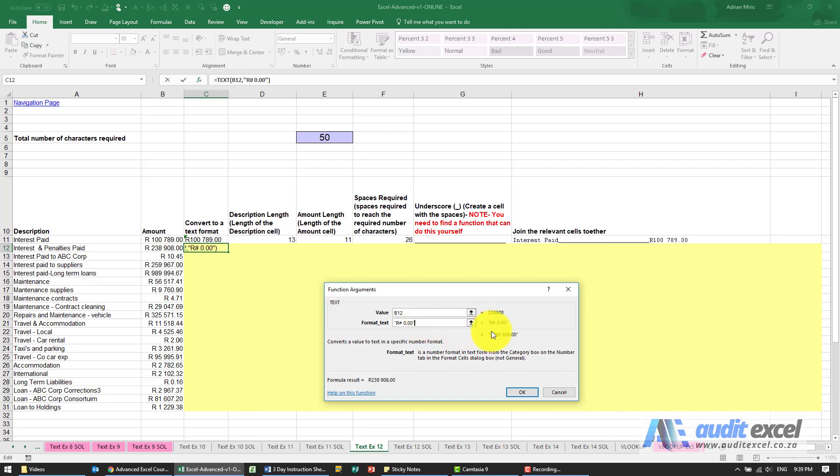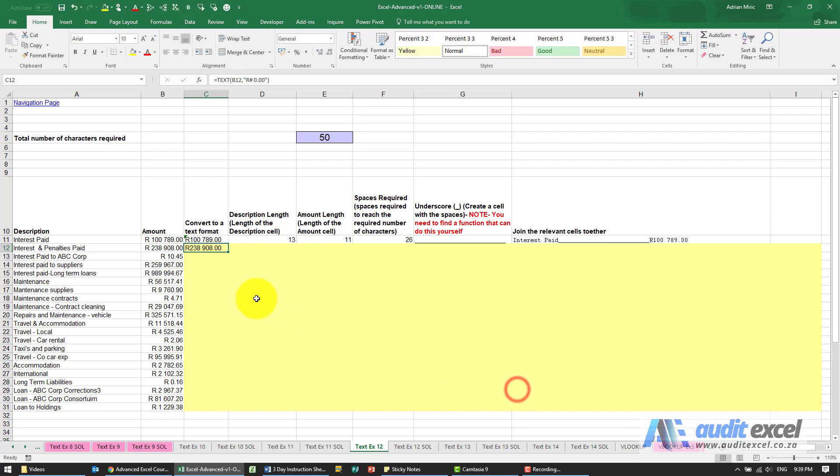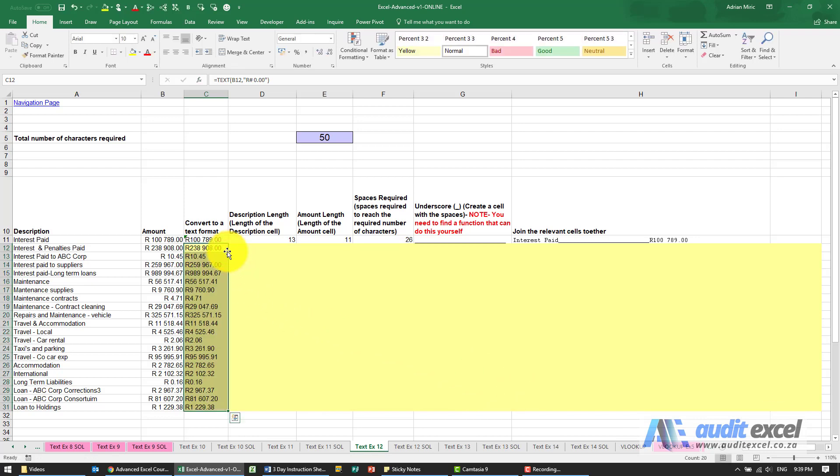So what you'll see is it takes that number using that format and that looks like a number but it's got inverted commas around it so it's become text and I can copy that down.